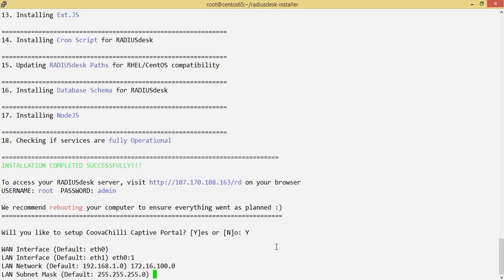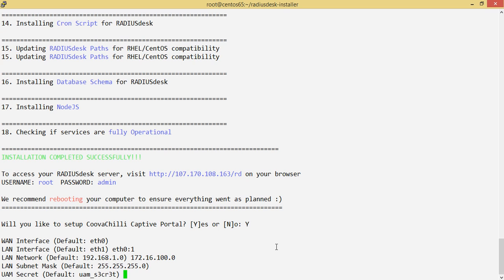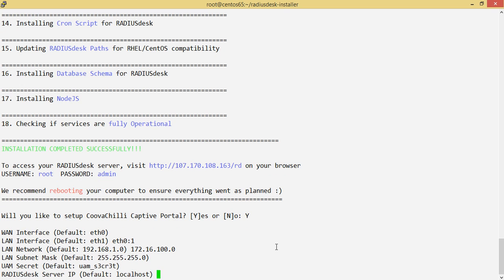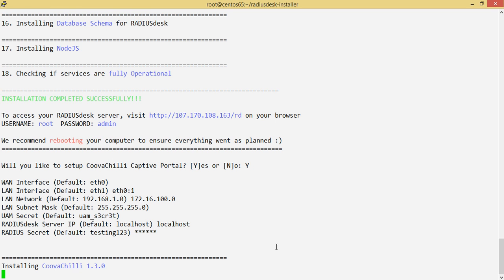For the LAN network, you specify the subnet you'd like to use with the default subnet mask. For the UAM secret, it defaults to 'uam secret'. For the RADIUS test server — since I installed it locally — the hotspot and captive portal will reside on the same box as RadiusDesk, so I type localhost as the default. For the RADIUS secret, you must make sure it matches what you entered when installing RadiusDesk earlier — so here it's 'secret'.